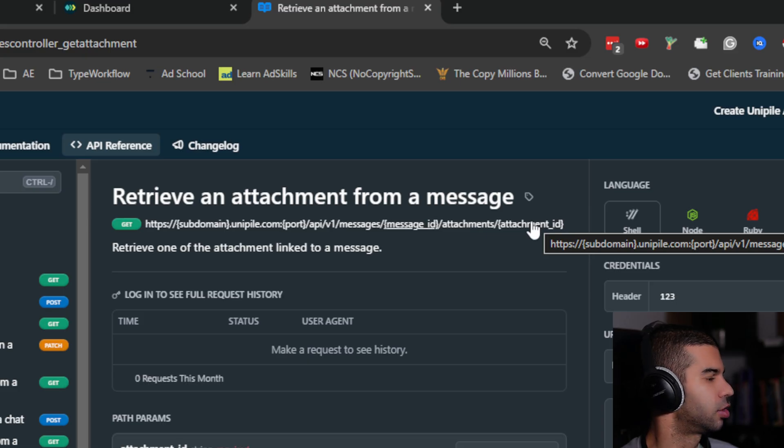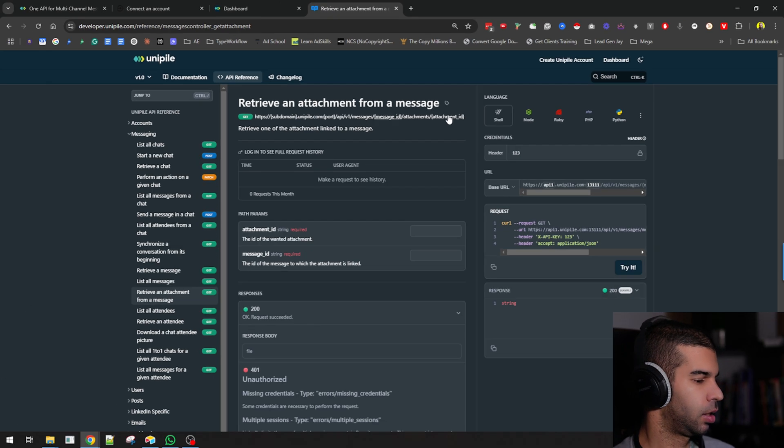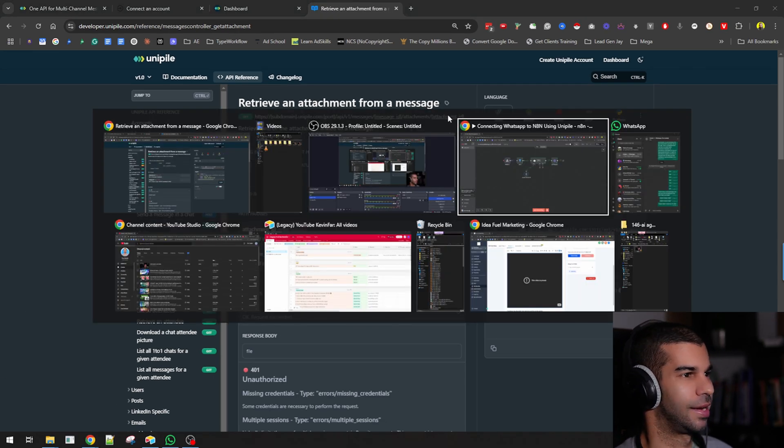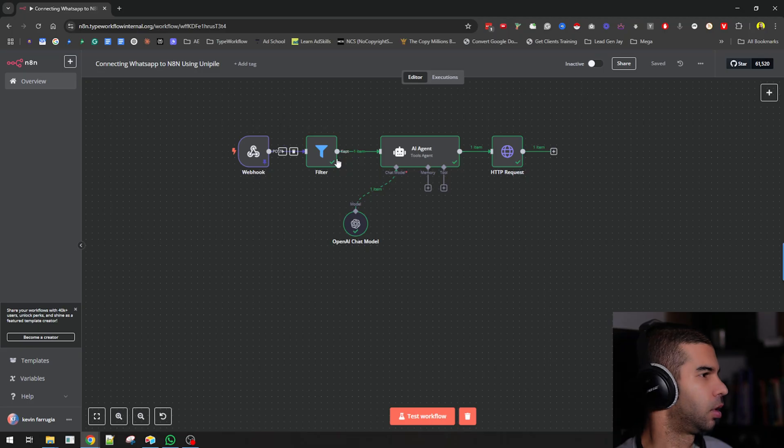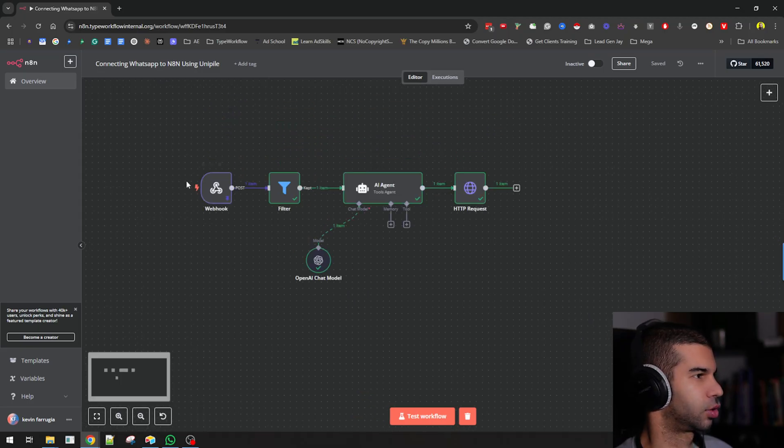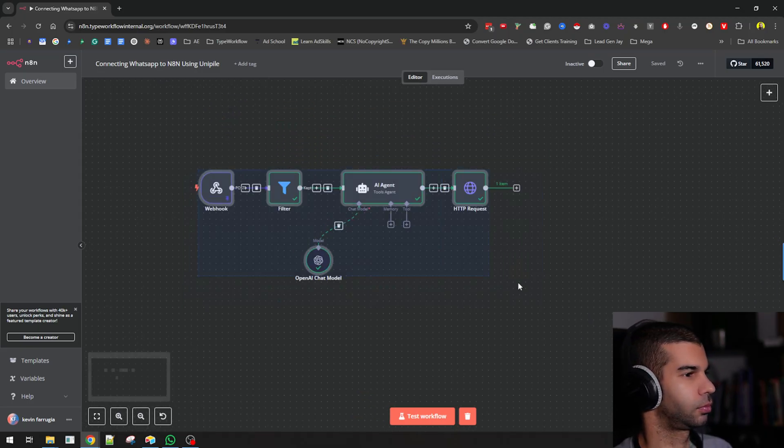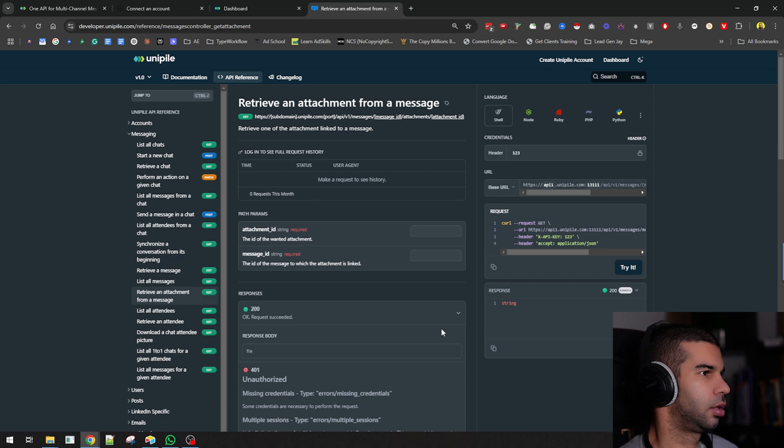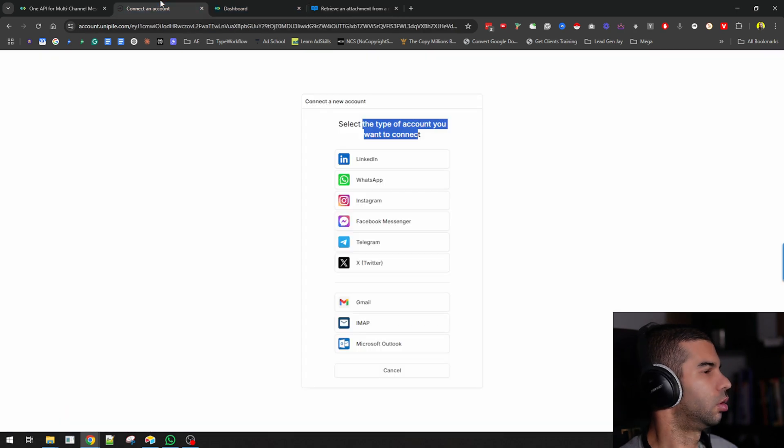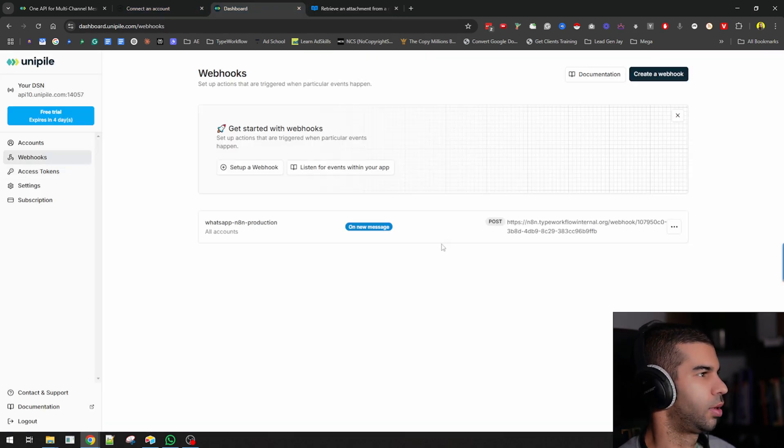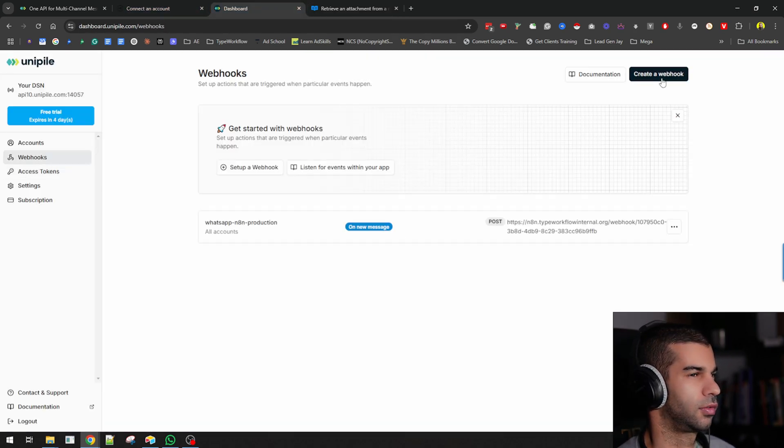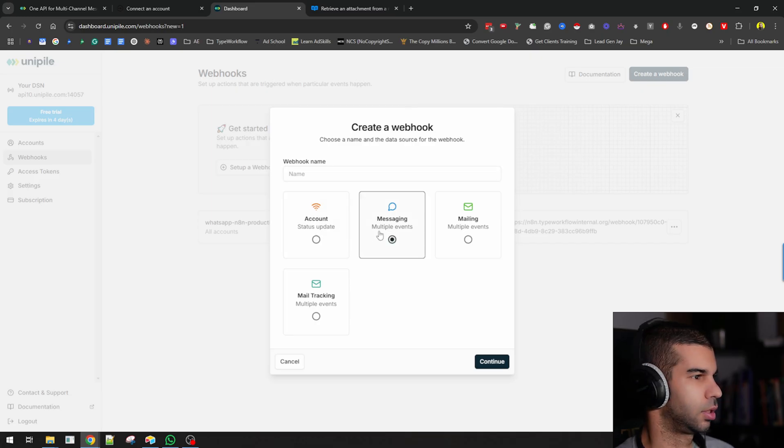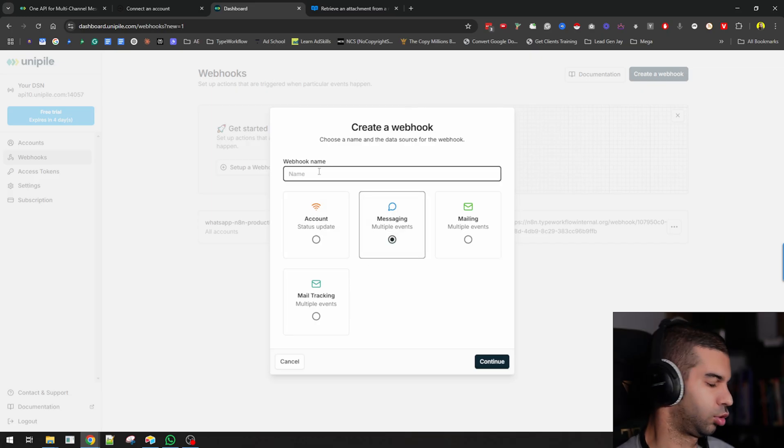Let's just hop into n8n and keep this slightly simple. I'm going to build this from scratch. I need to go here to webhooks. First, I'm going to create a new webhook. I'm going to choose it's a messaging event. I'm going to give it a name, so YouTube test.